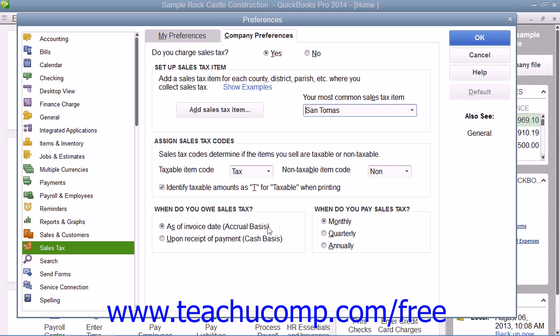Then select an option button within the When Do You Pay Sales Tax section to indicate how frequently you have to make sales tax payments. Your choices are monthly, quarterly, or annually.